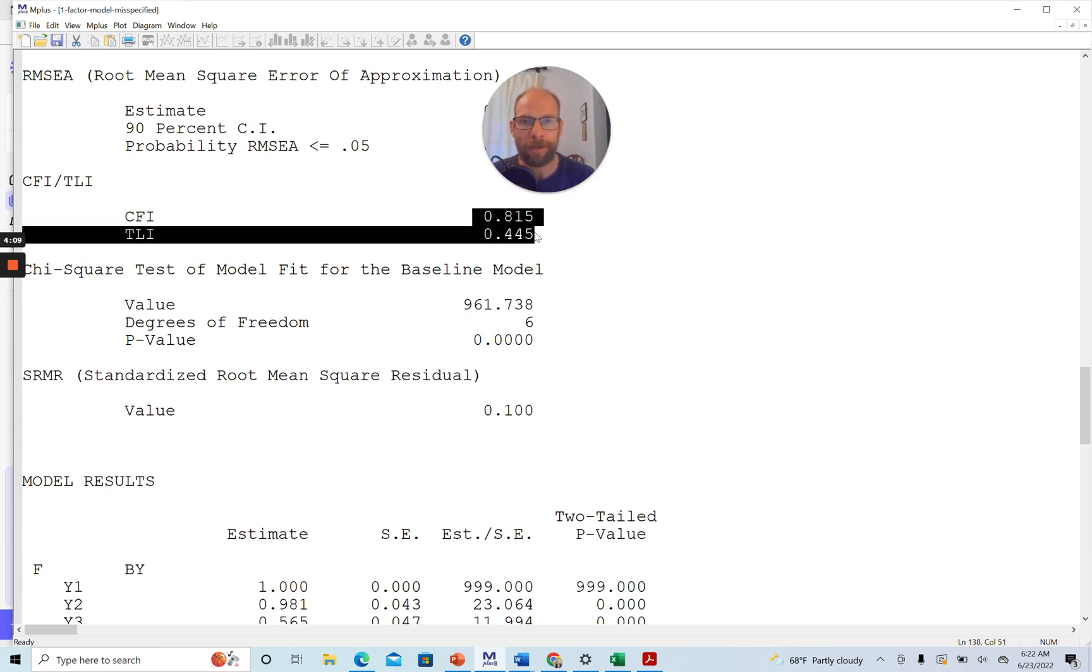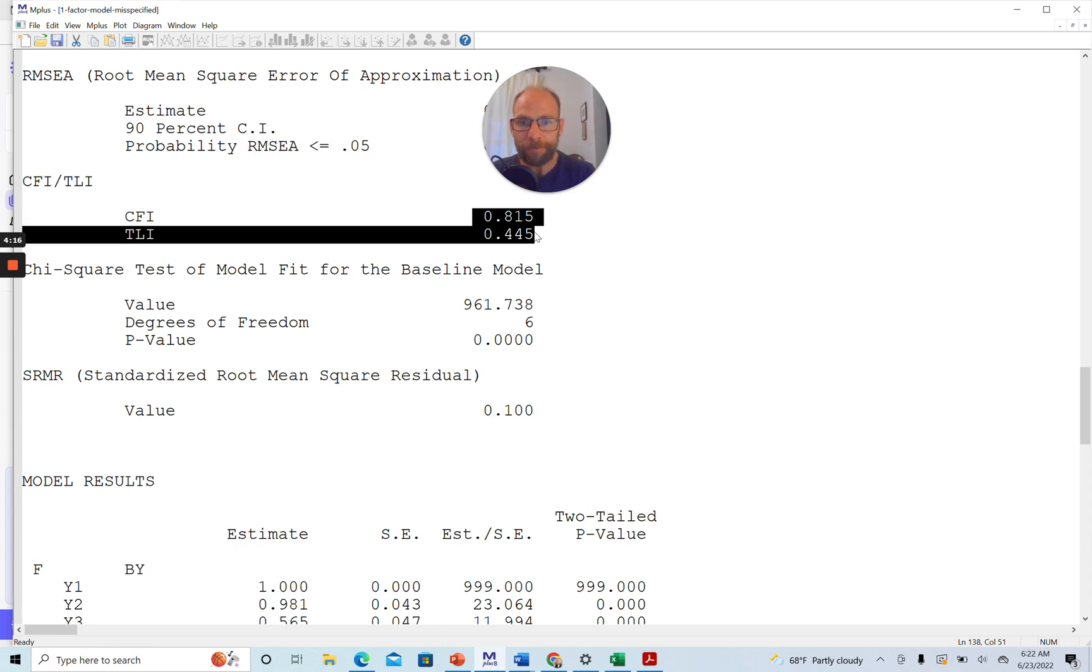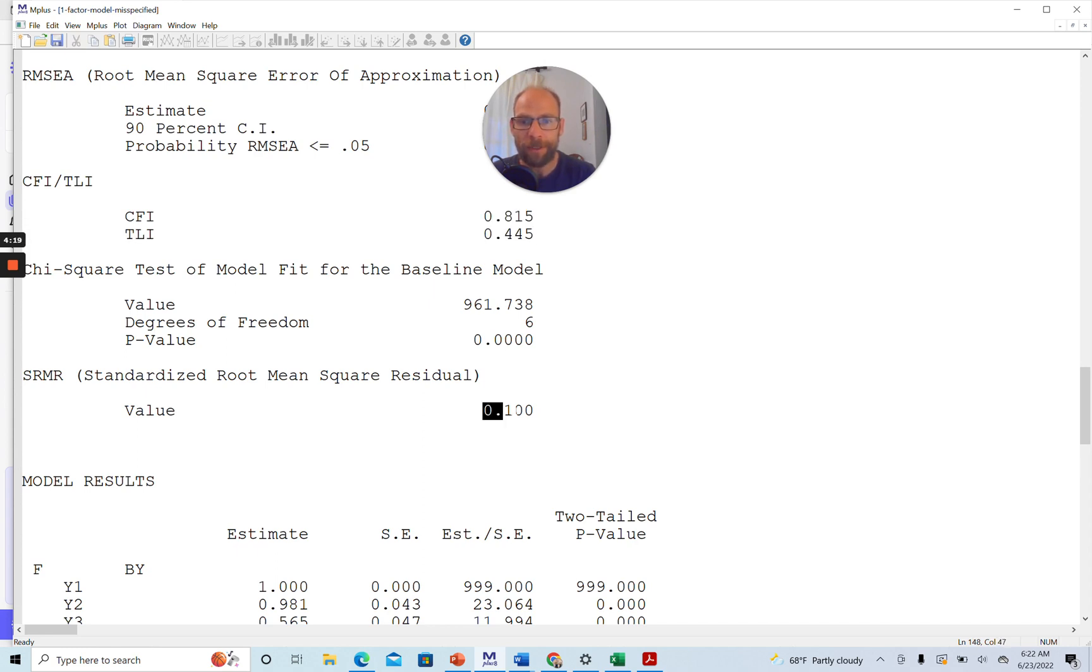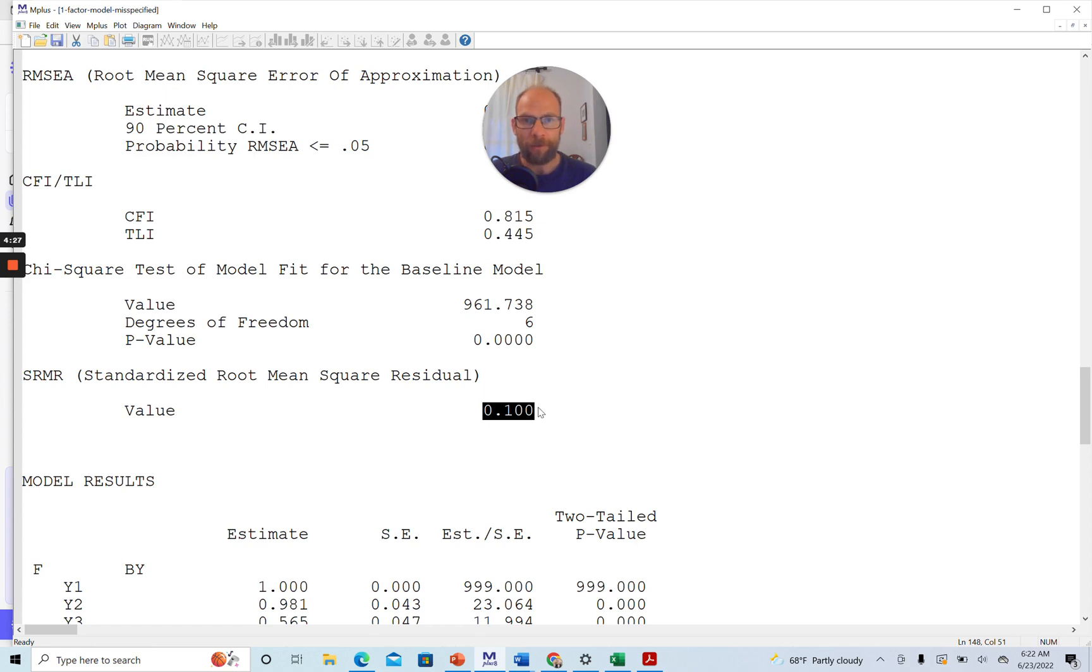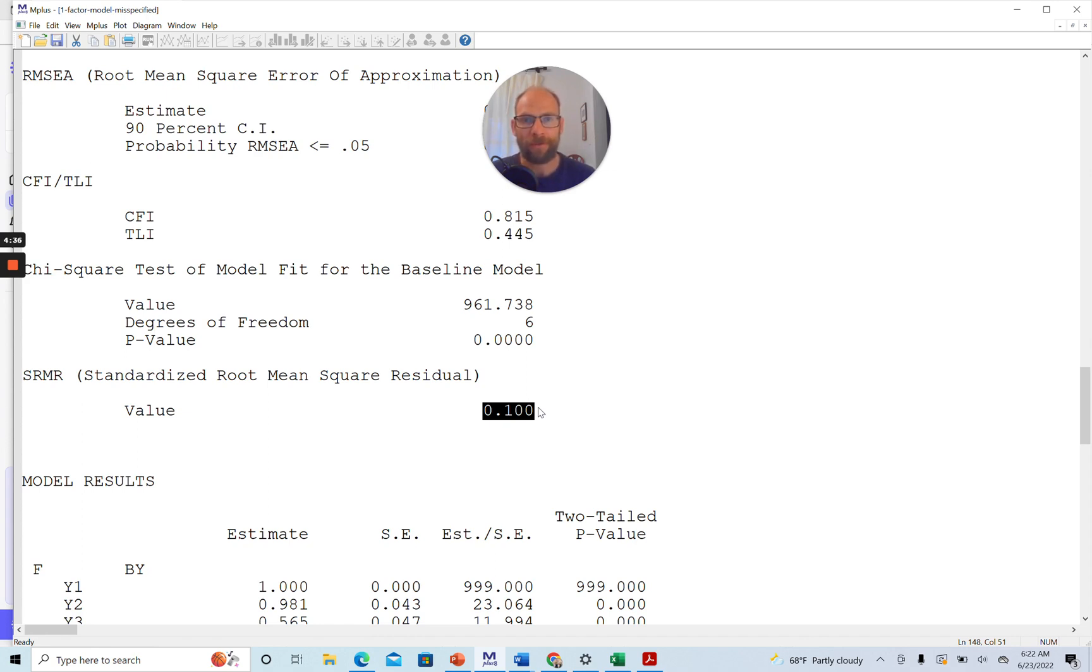Those should be above 0.95 typically for a decent model. That's what typical guidelines would say. And you can see the standardized root mean square residual, which is a summary measure of the standardized residuals, the standardized covariance residuals, is also quite high with a value of 0.10. Here we would also like to see values closer to 0, such as ones that are no bigger than 0.05.